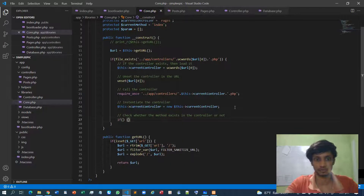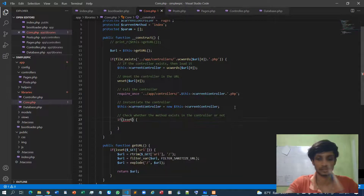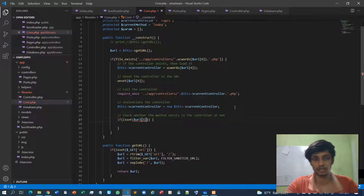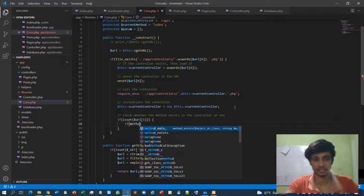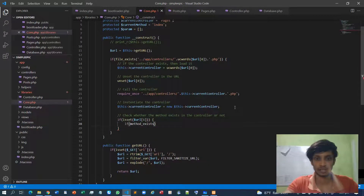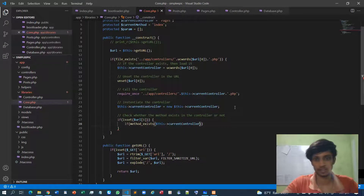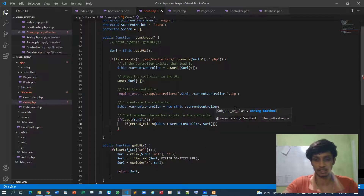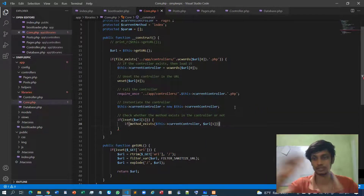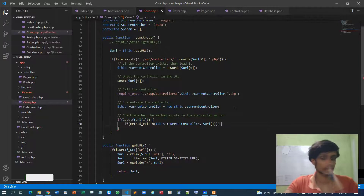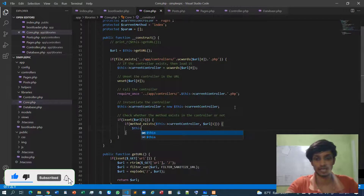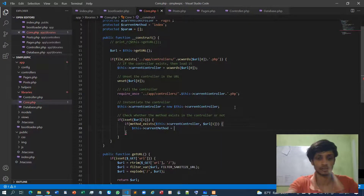If it exists — first we check inside the URL whether the method is specified or not using isset(URL[1]). If the method is specified, then we check if the method exists inside the class using method_exists(), passing the current controller and the method specified at index 1 of the URL, because index 0 is the controller and index 1 is the method.